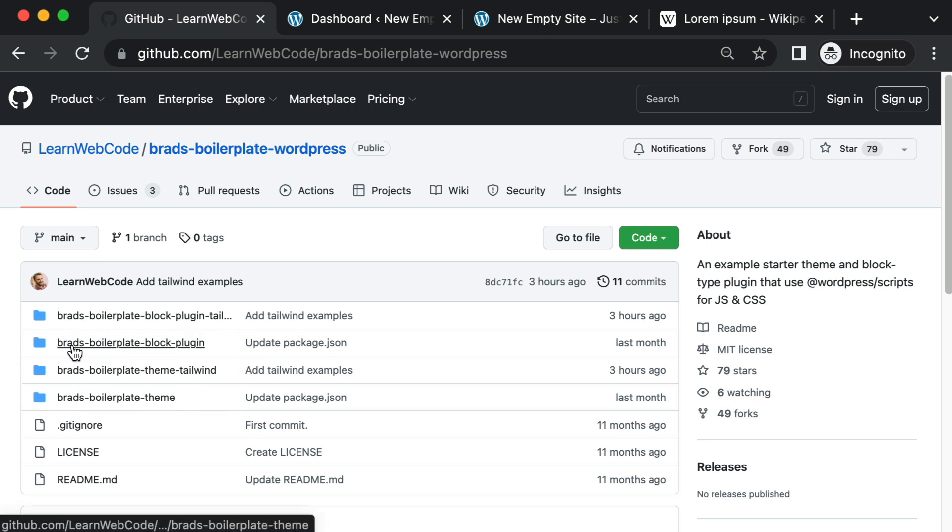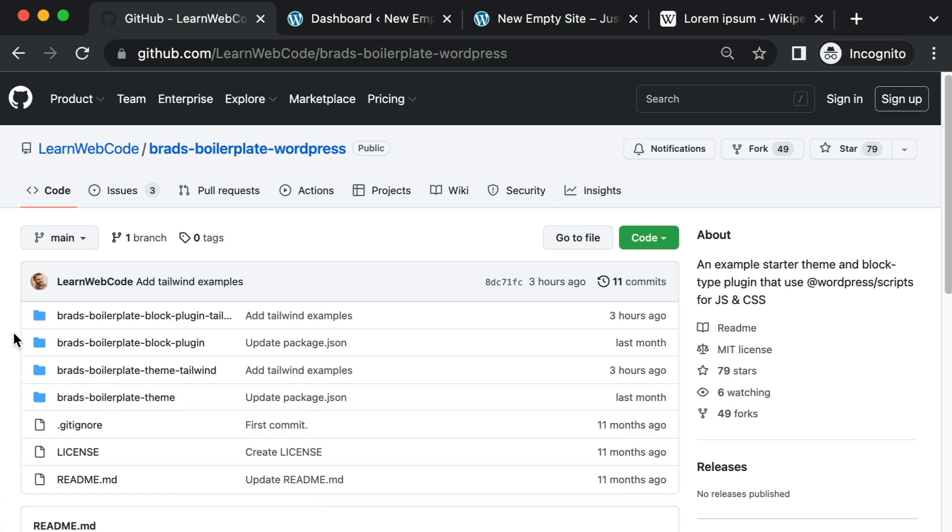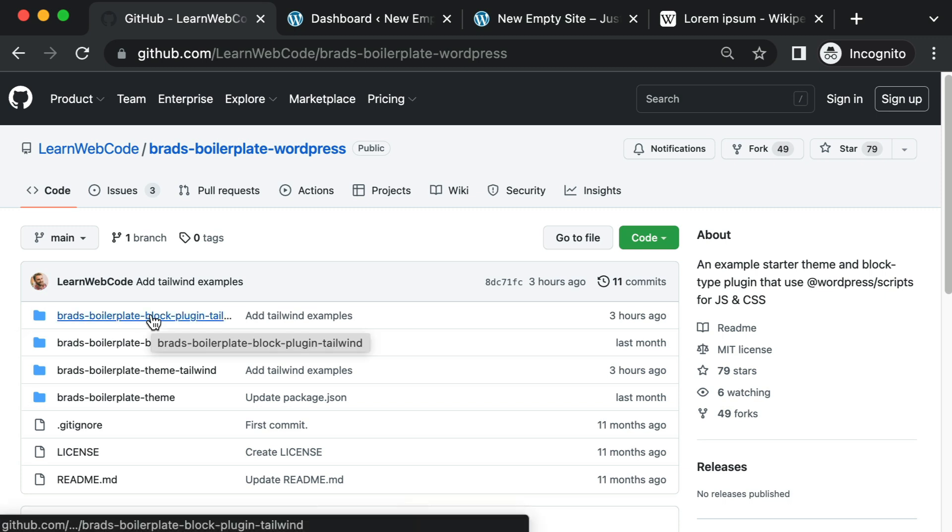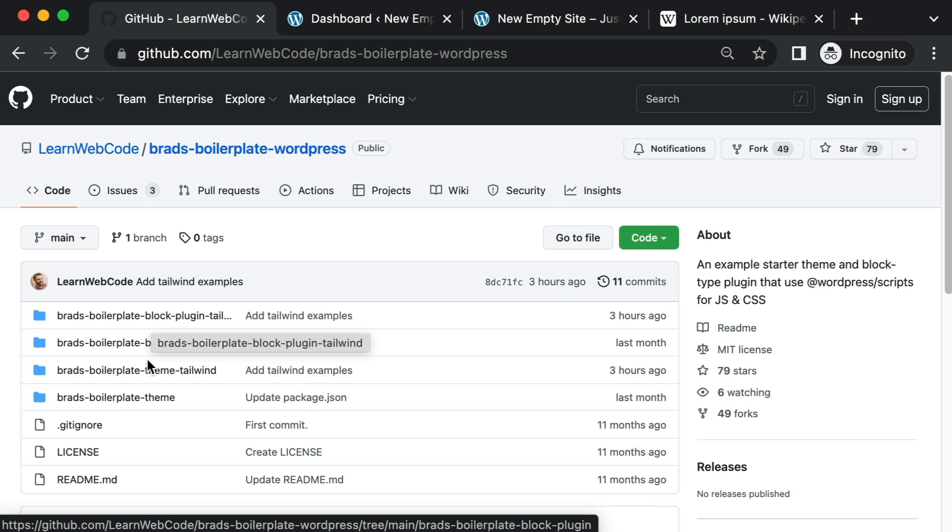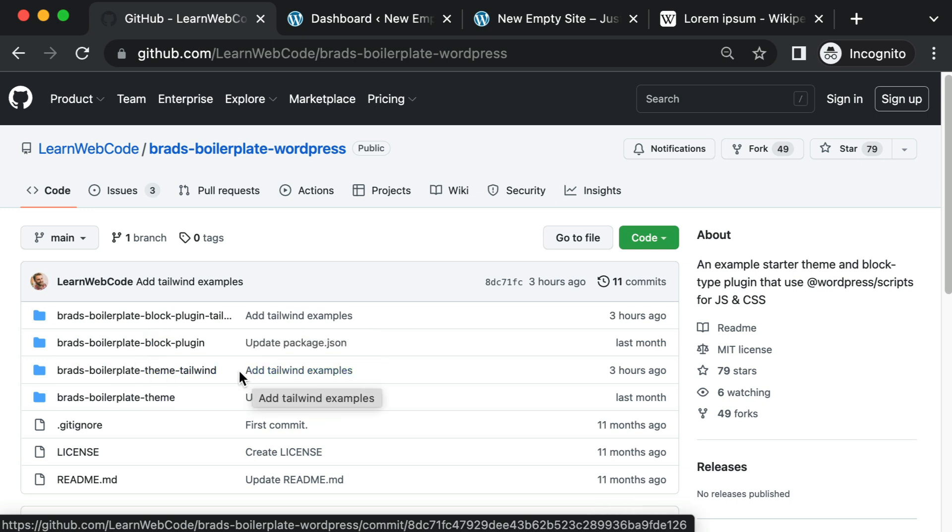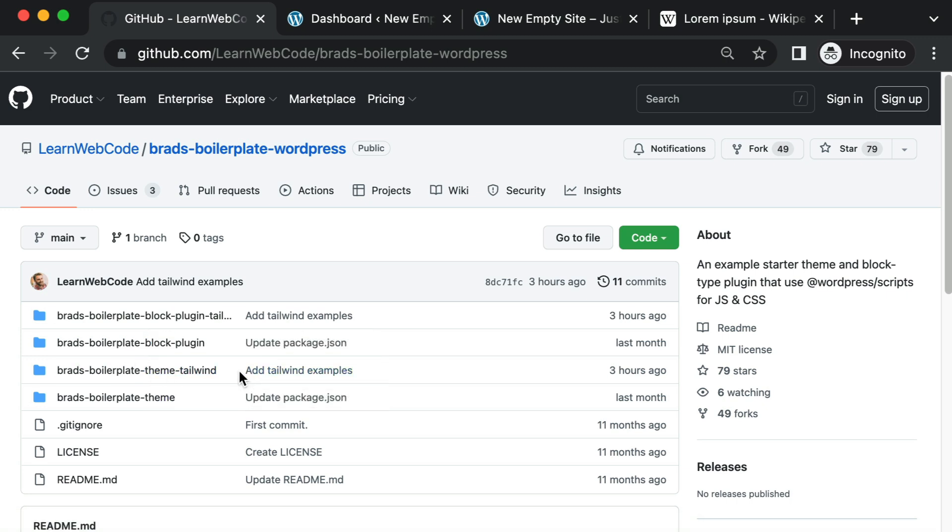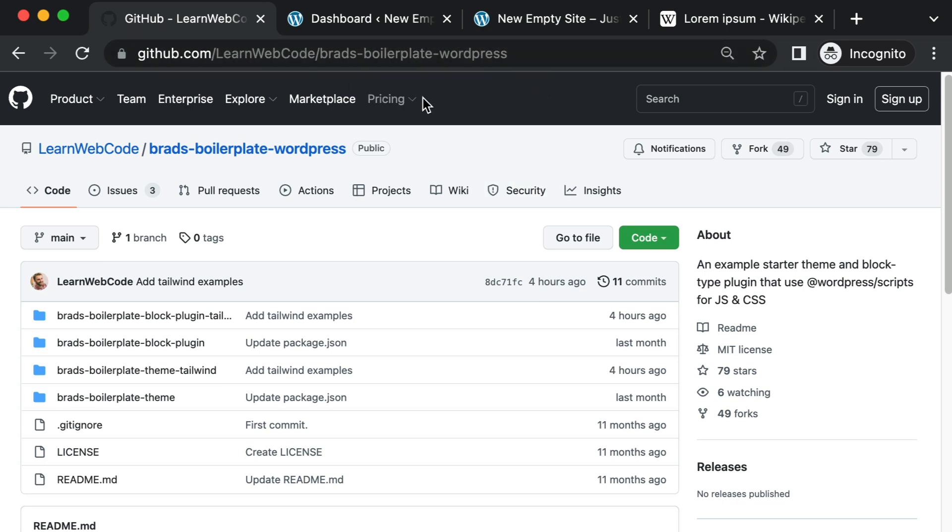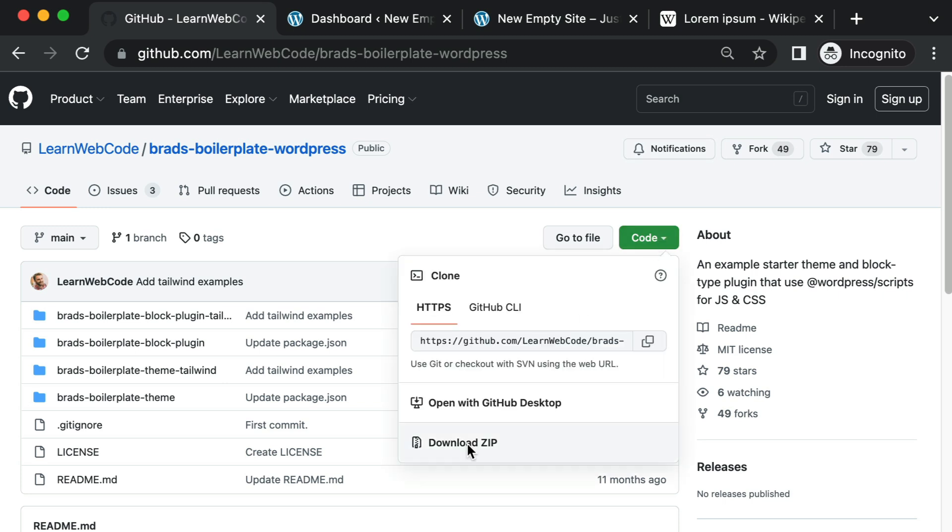And those original folders were using Sassy CSS. So what's new or why am I making this video? Well, just today I added two new folders. So one for a plugin and one for a theme that are using Tailwind instead of Sassy CSS. So right now, let me walk you through these new example folders. If you want to follow along, you can find a link to this repo in the description for this video. You can clone the repo or use this button to download a zip.